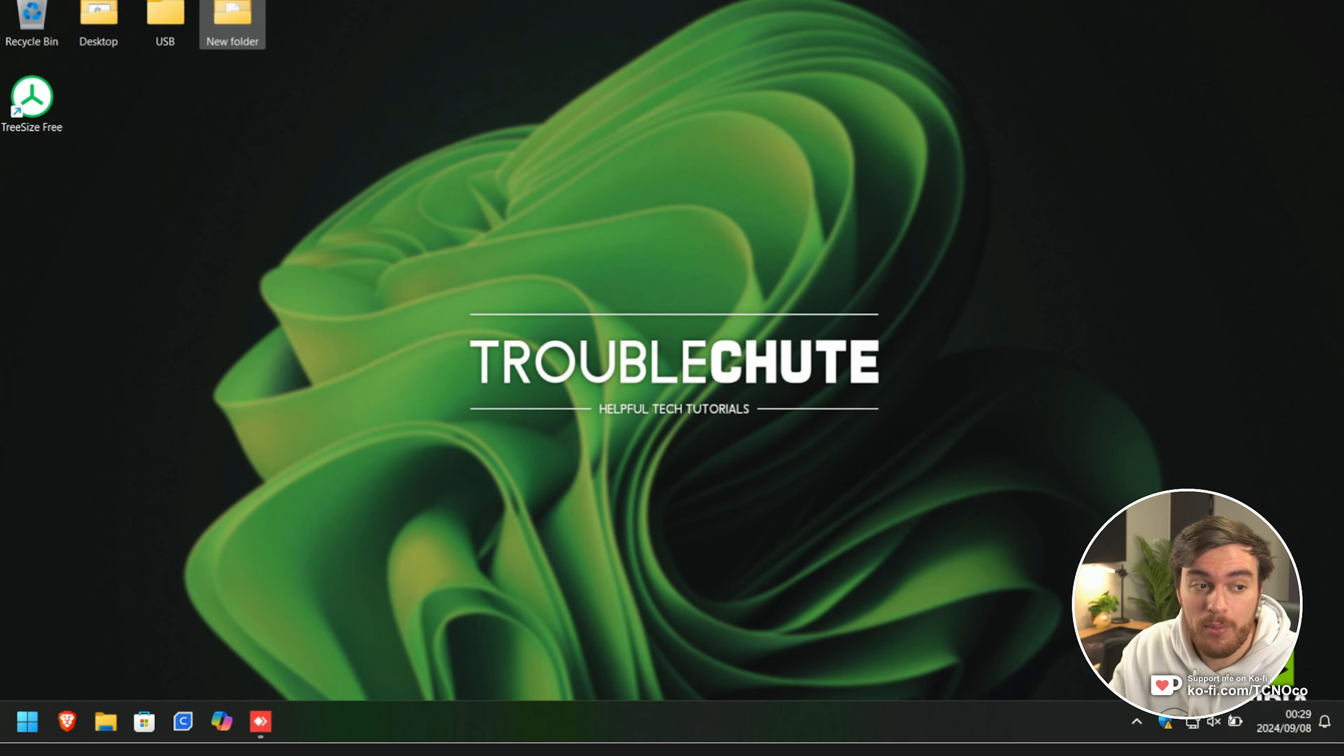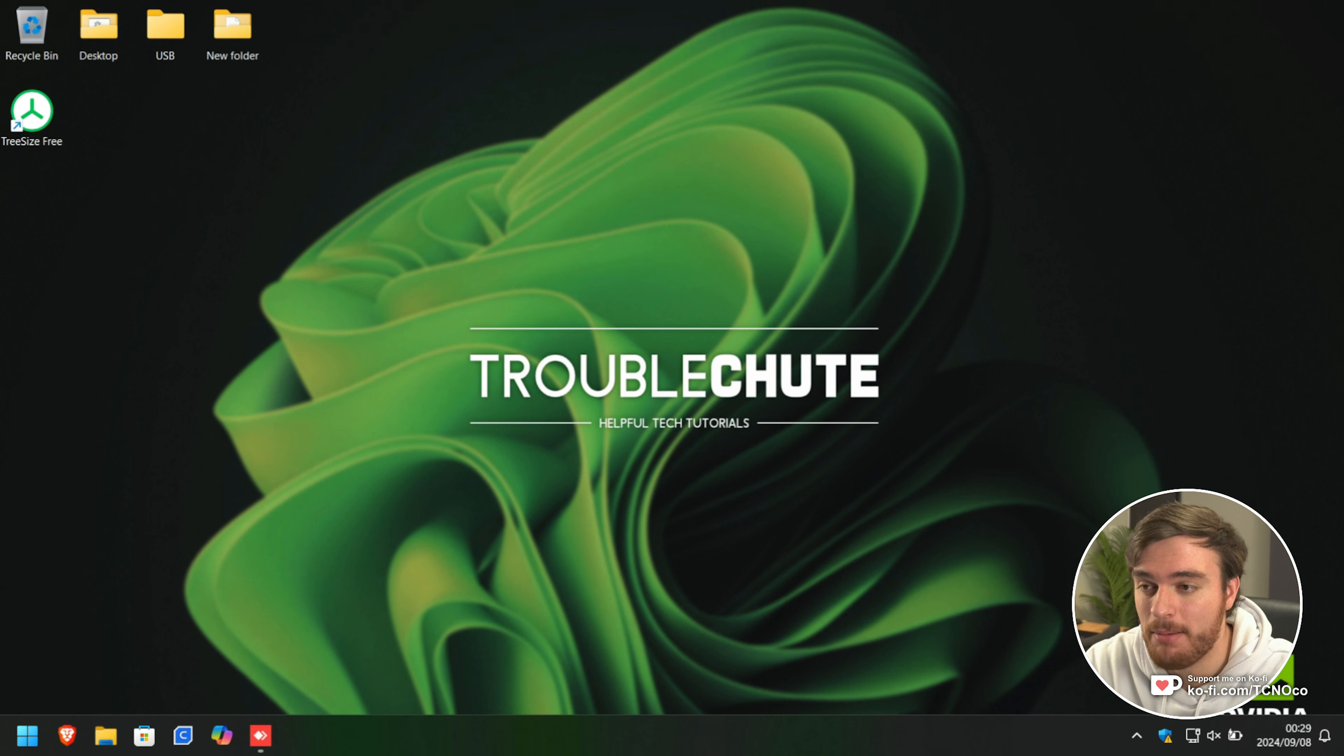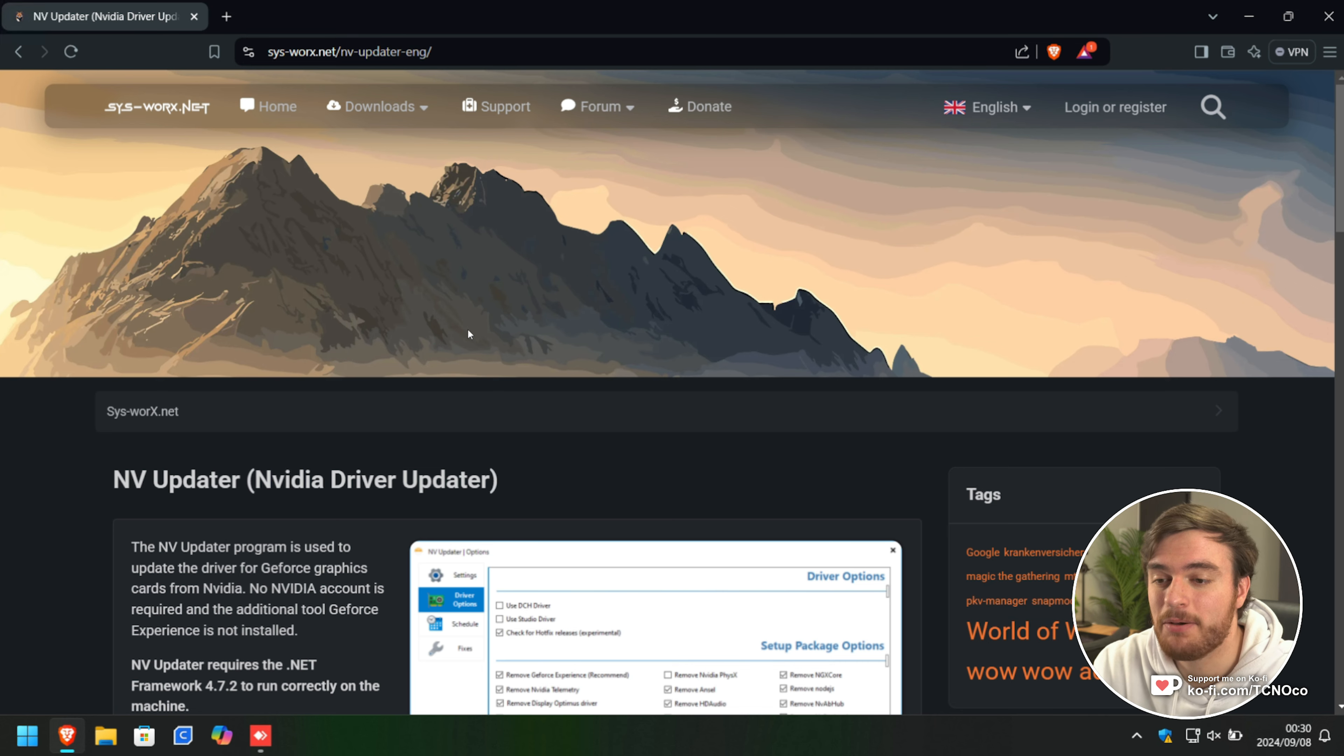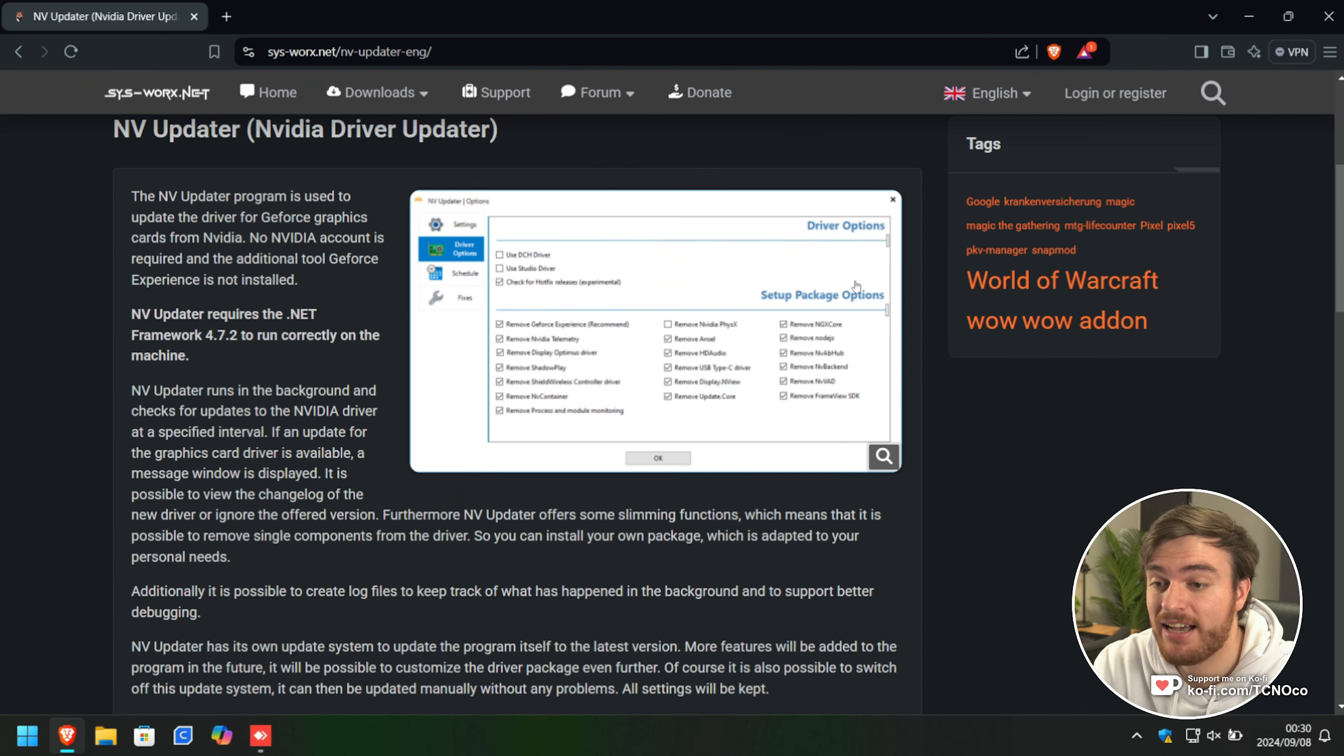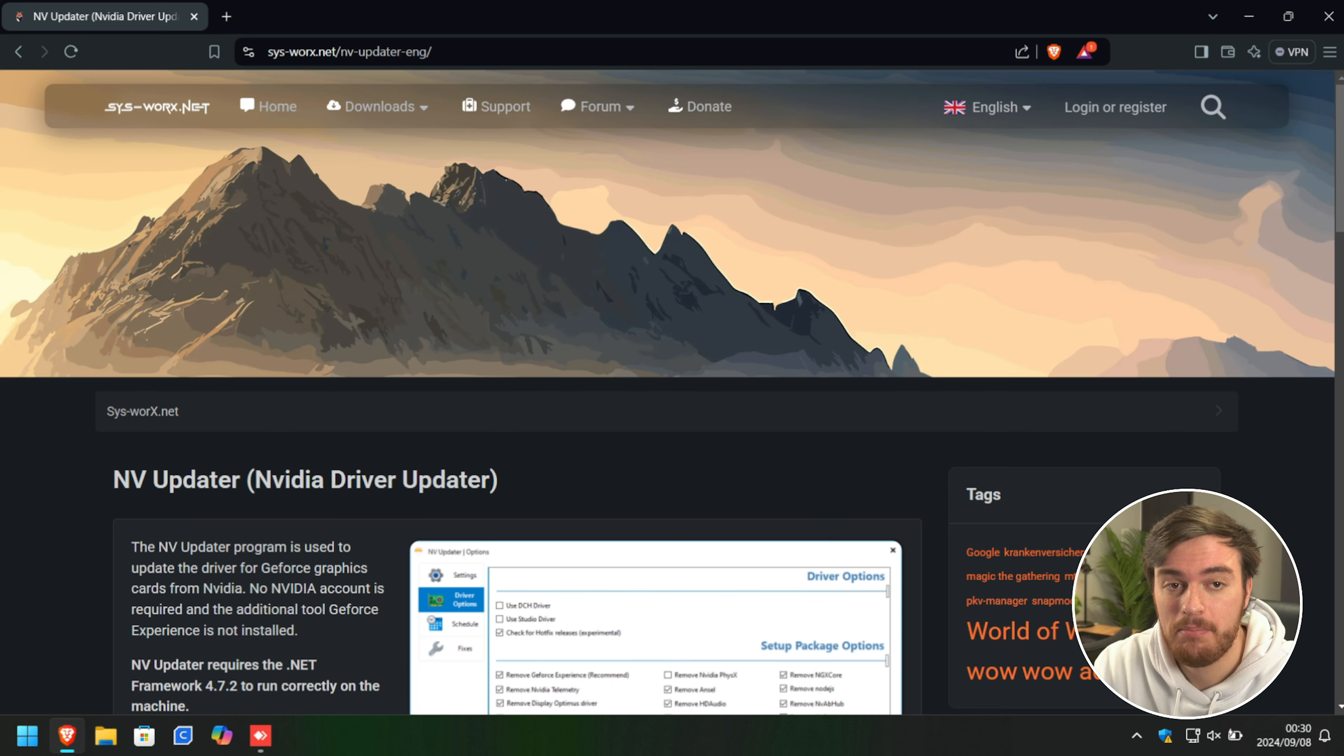As you're probably aware, doing it yourself manually can take some time, especially if you're going to do it with every driver update. However, there is a completely free tool which I'll be showing you called NVUpdater, which allows you to customize everything as you would hope, and it should do it all automatically.